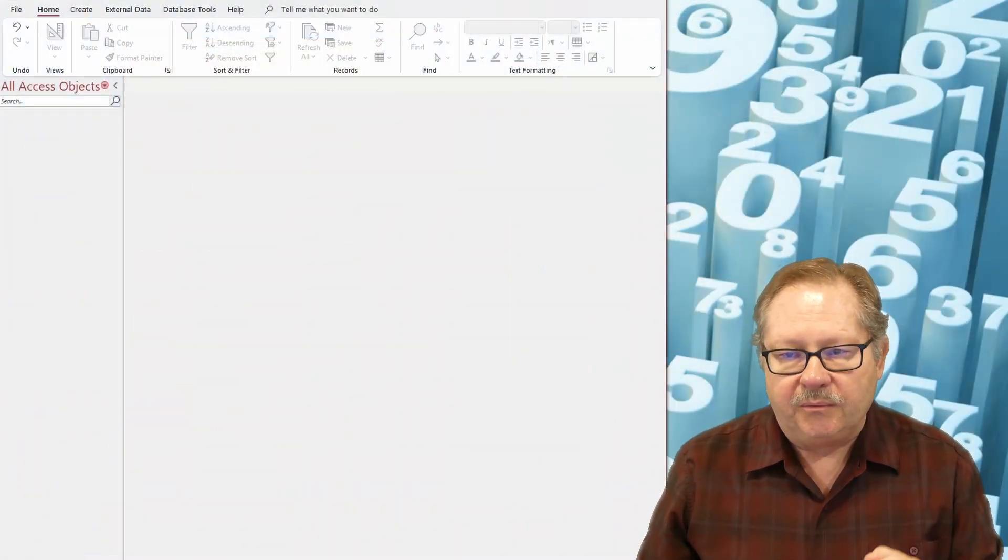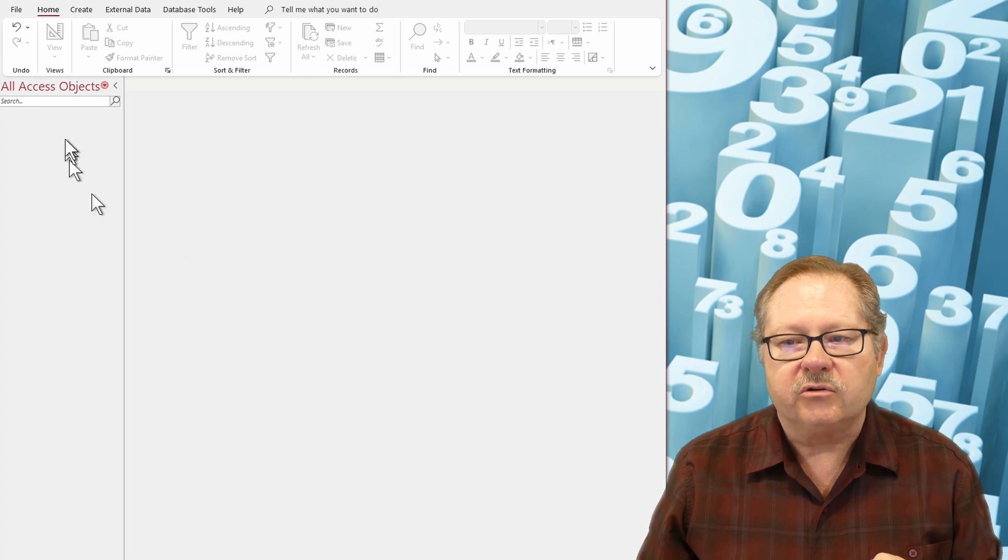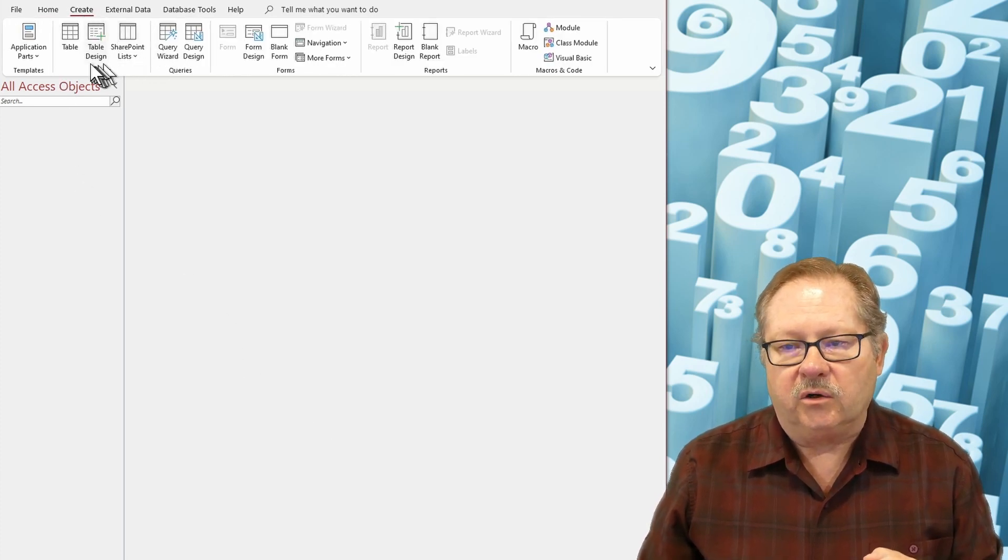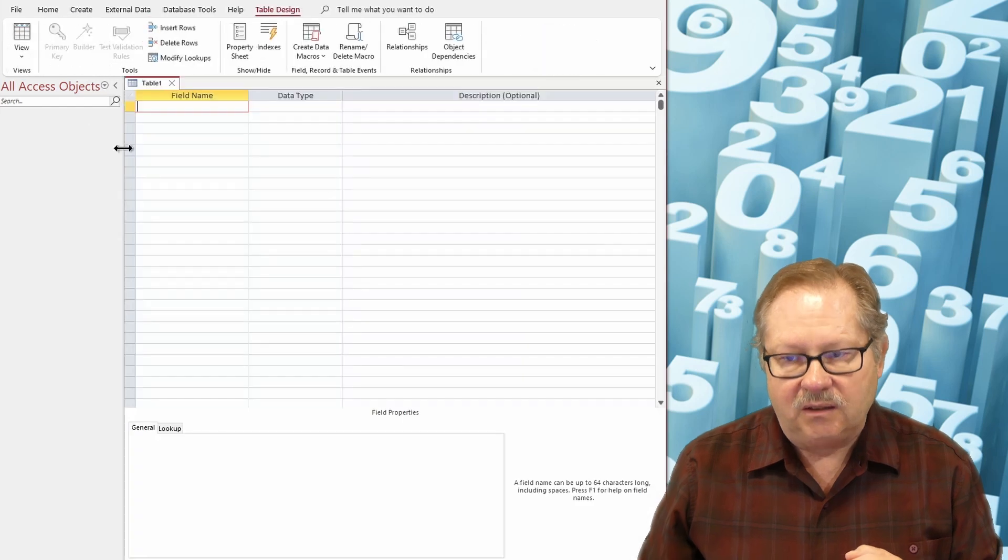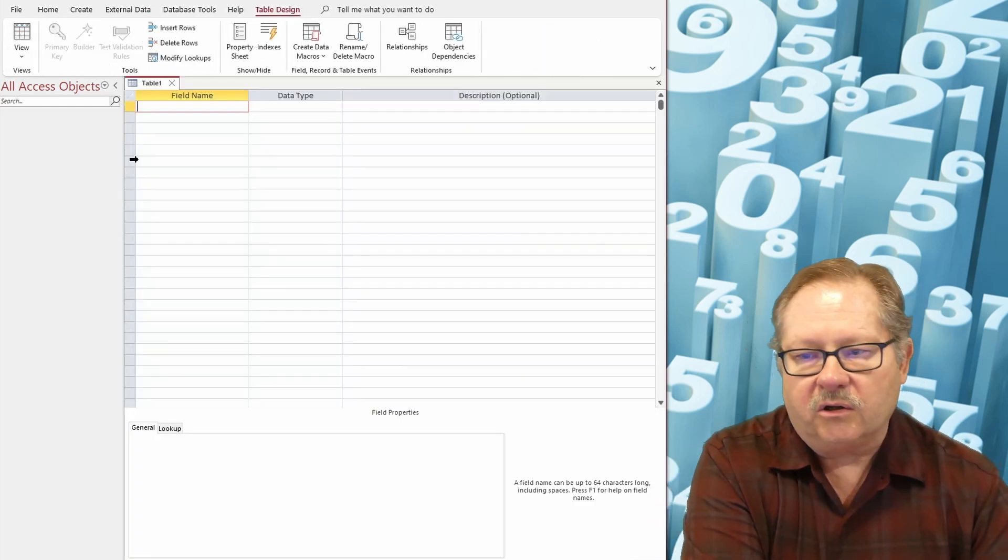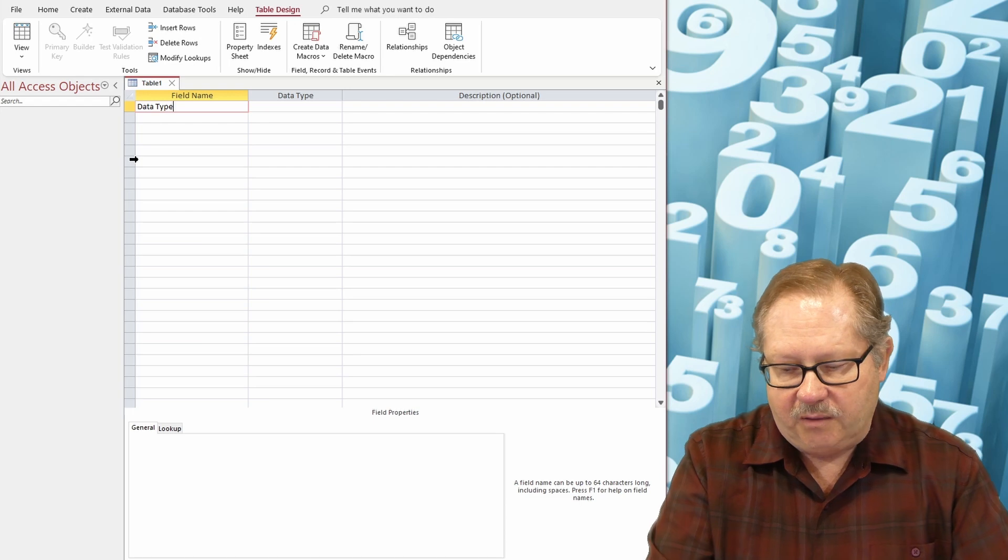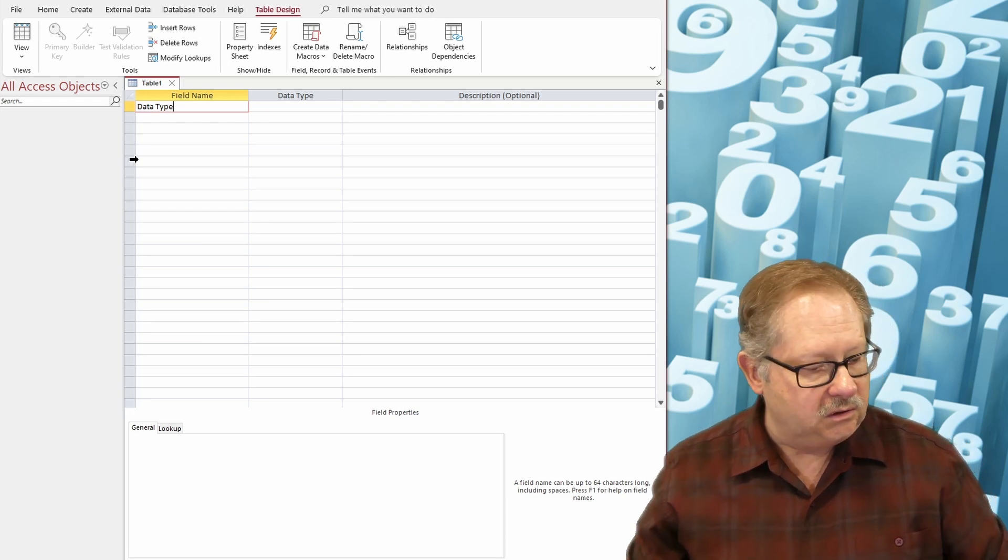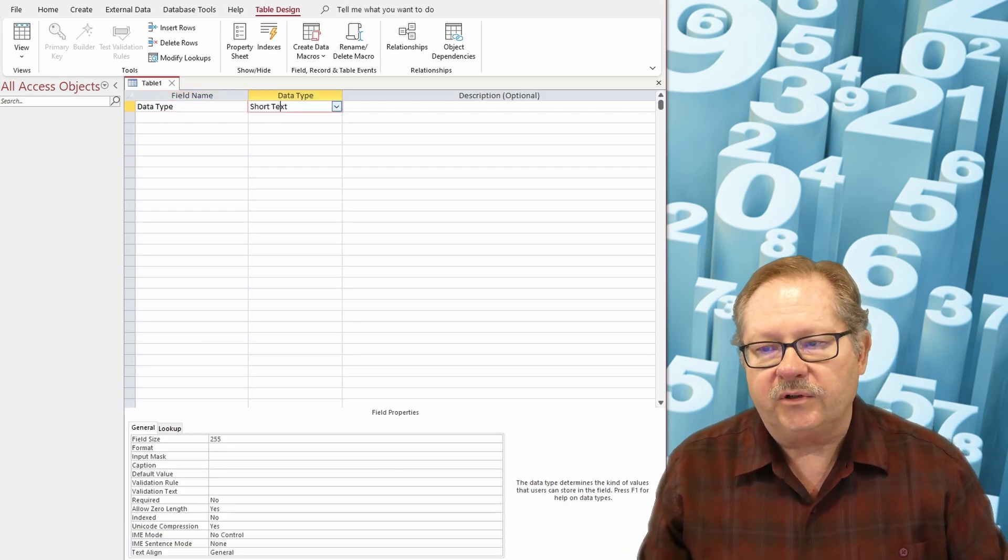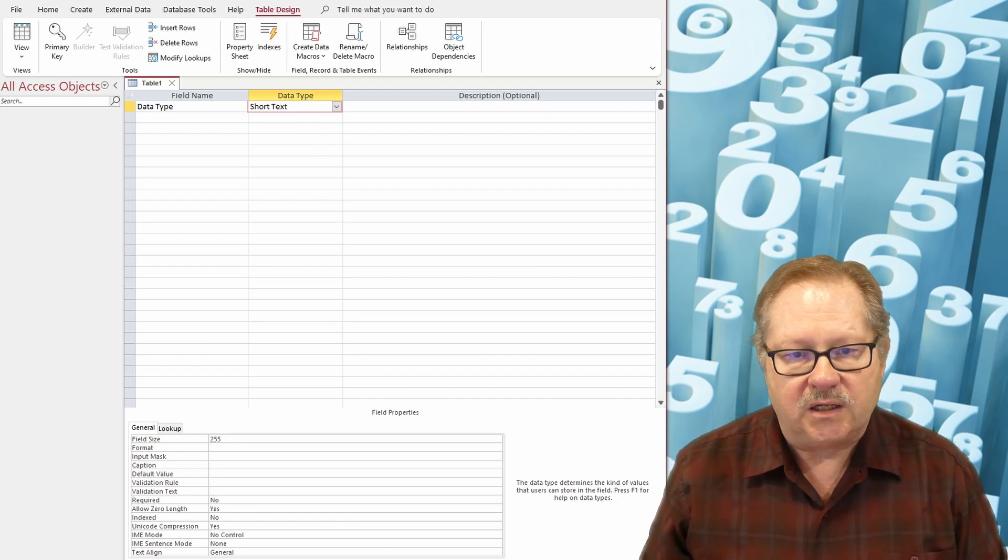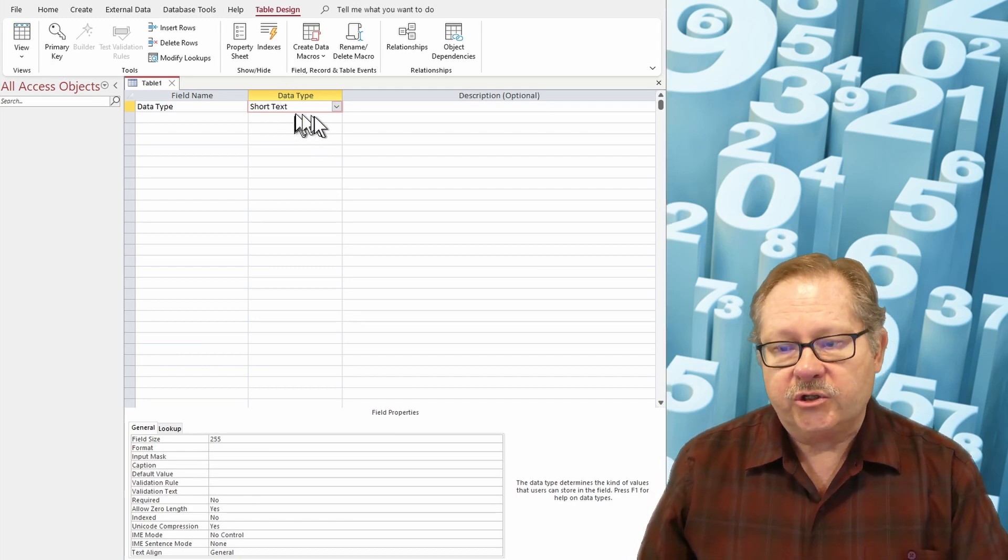So I'm going to go up here to create and going to go to table design and I'm just going to call this field data type and I'm just going to play with this single field each time. I'm going to go over here to data types and the first one that tops the list is short text.